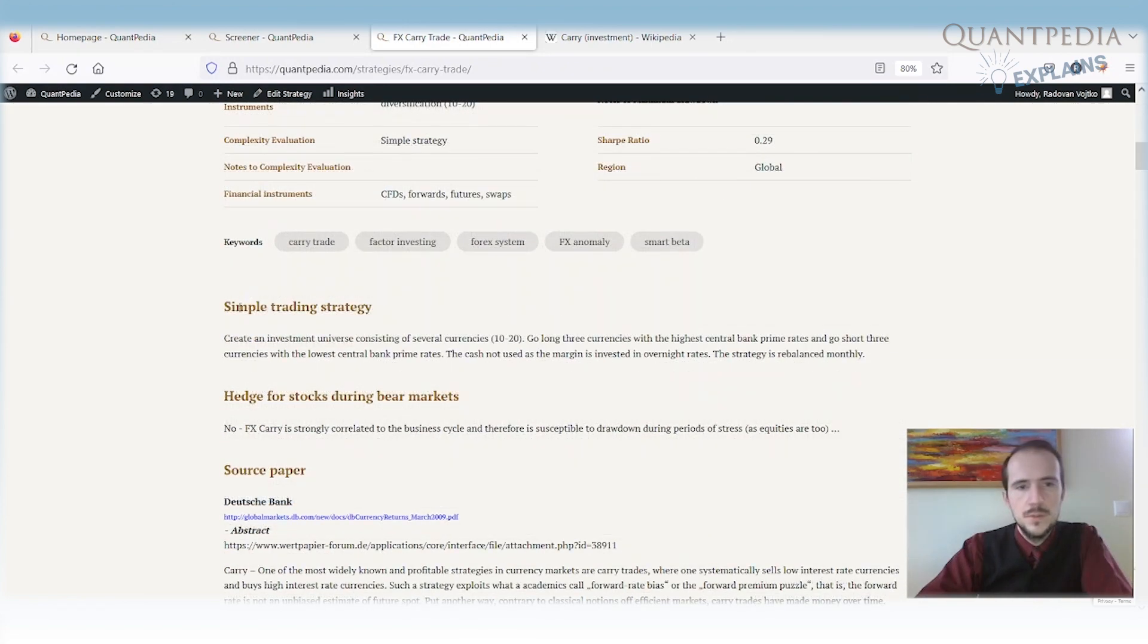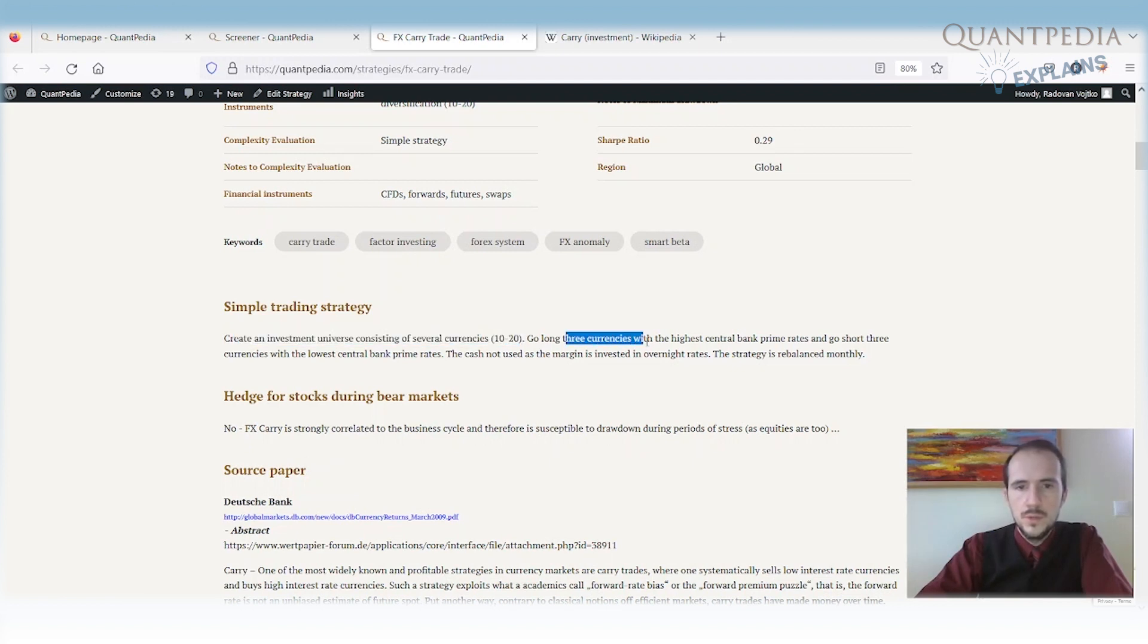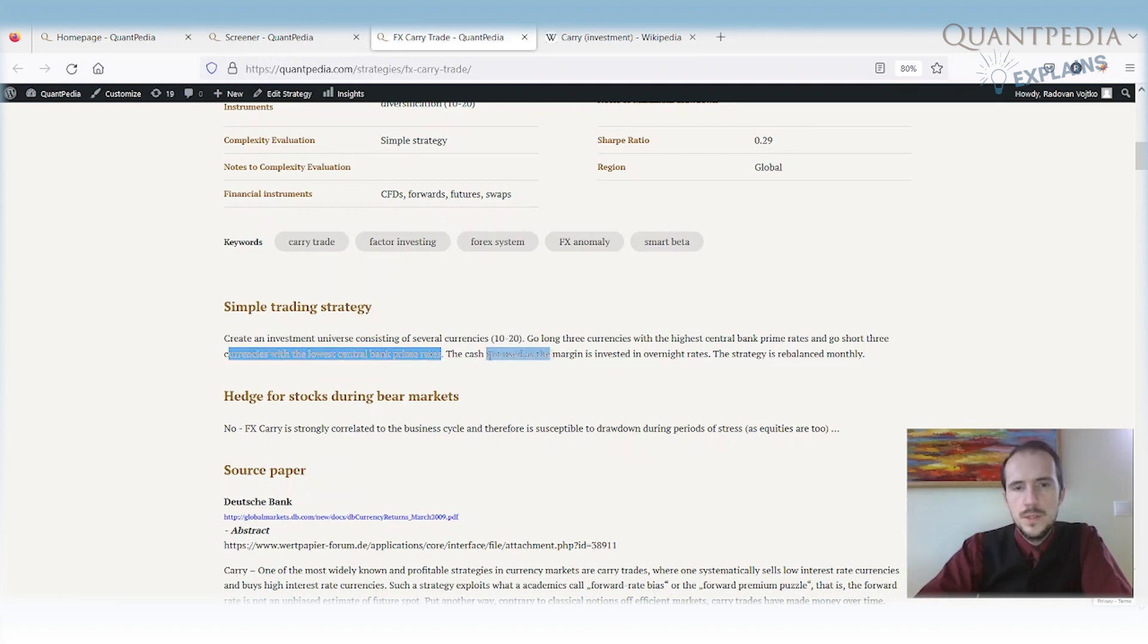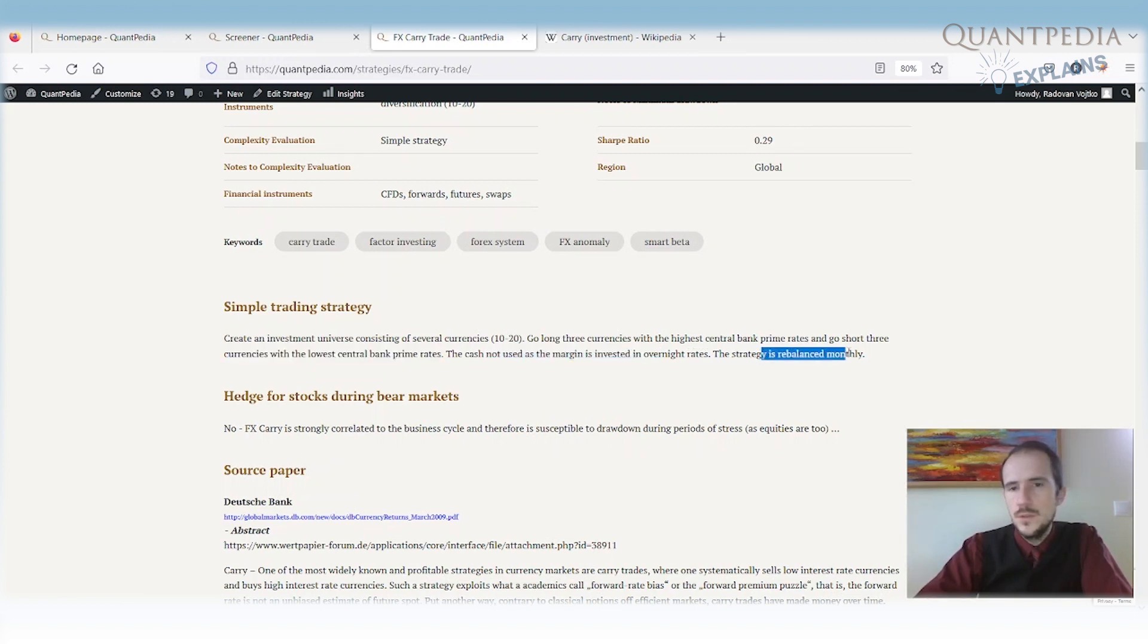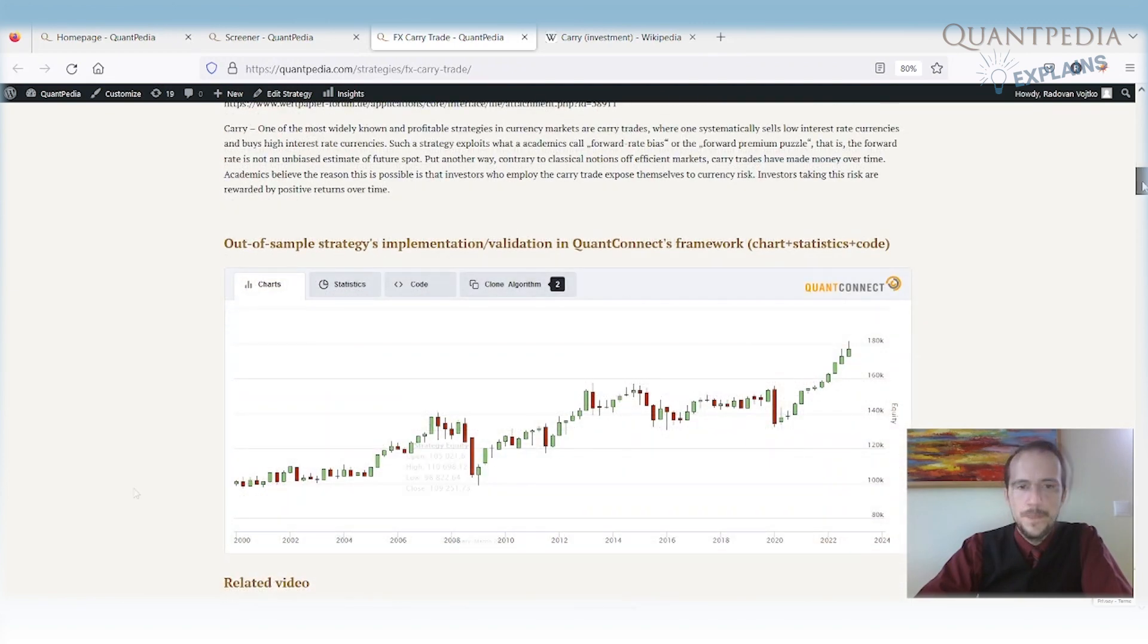How does a simple trading strategy look like? We create an investment universe that consists of several currencies, 10 or 20. We go long the currencies with the highest central bank prime rate and we go short currencies with the lowest central bank prime rate. The cash not used for margin is invested in overnight rates. Strategies are rebalanced in this case monthly, but we can rebalance more often and we can even leverage the strategy.